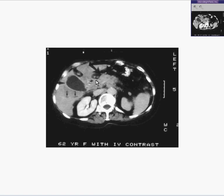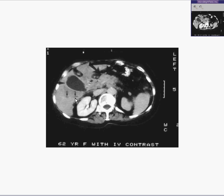Here is a CT of an abdomen. The first thing to strike you is the fact that the gallbladder is really big, like maybe it's obstructed, and that has some believability because if you look at some of the intrahepatic bile ducts, they're big enough to be seen on CT as well.